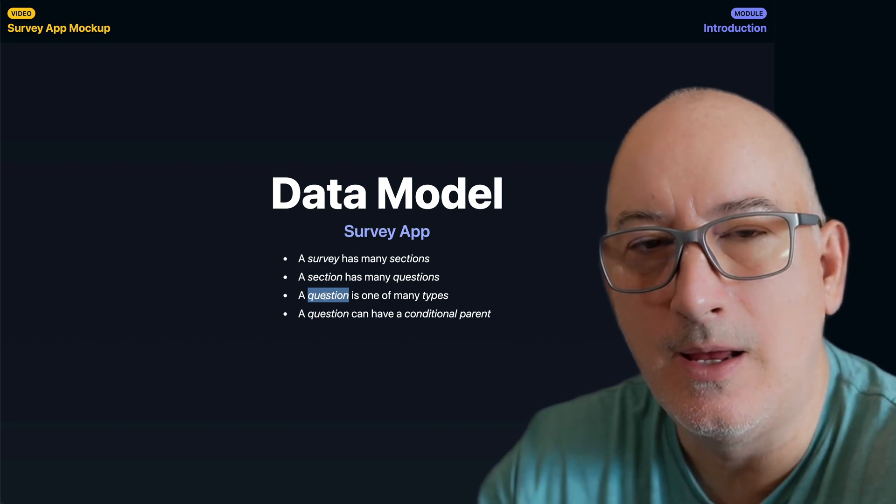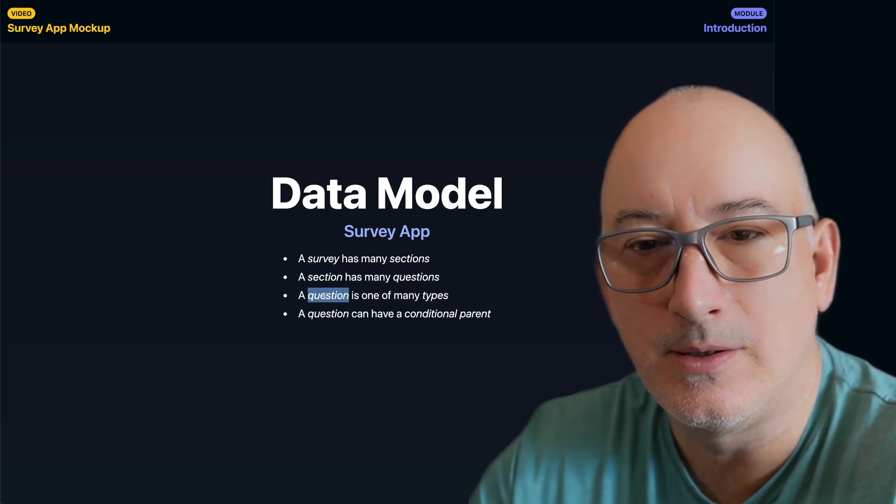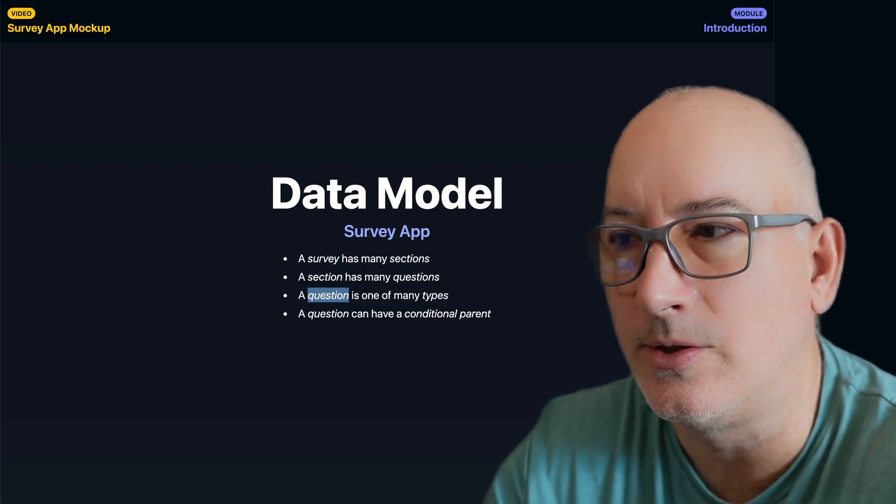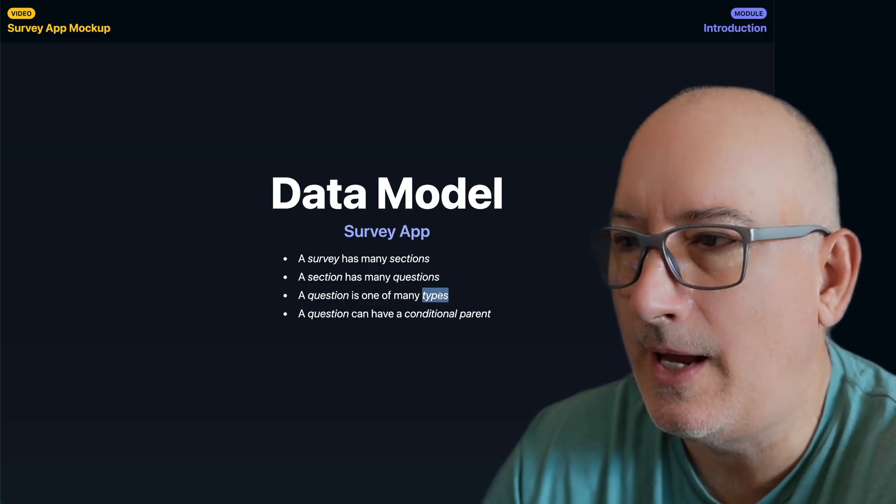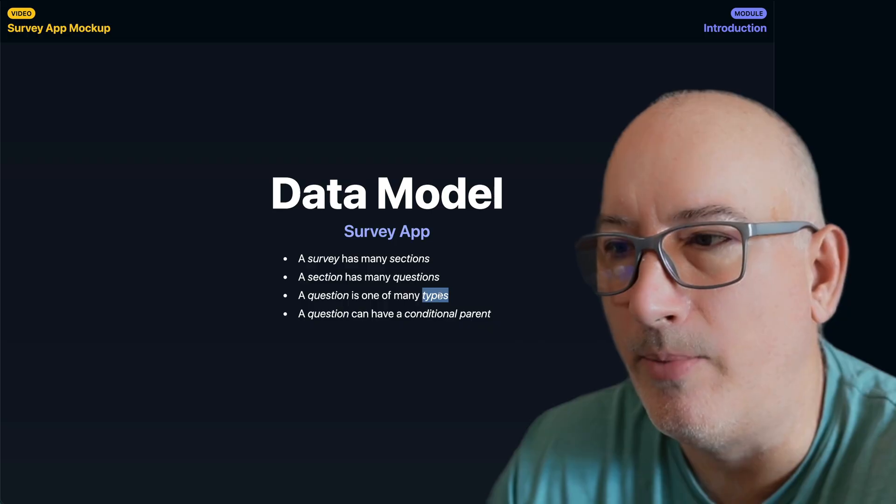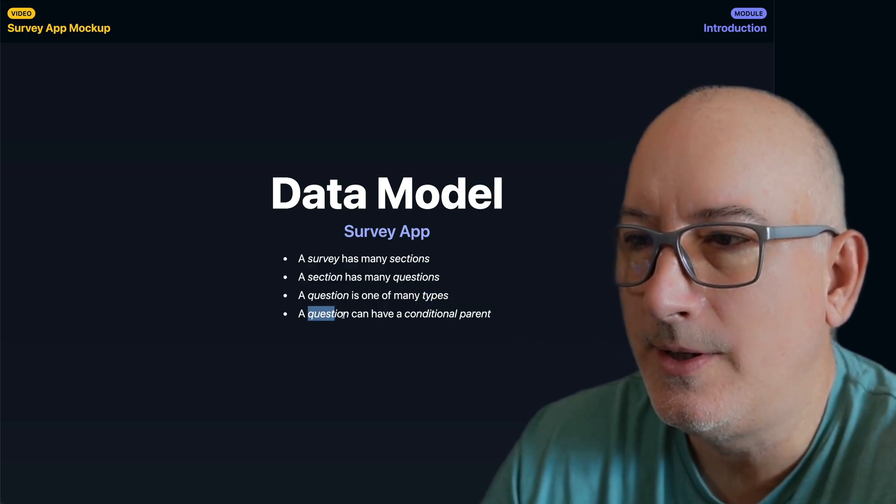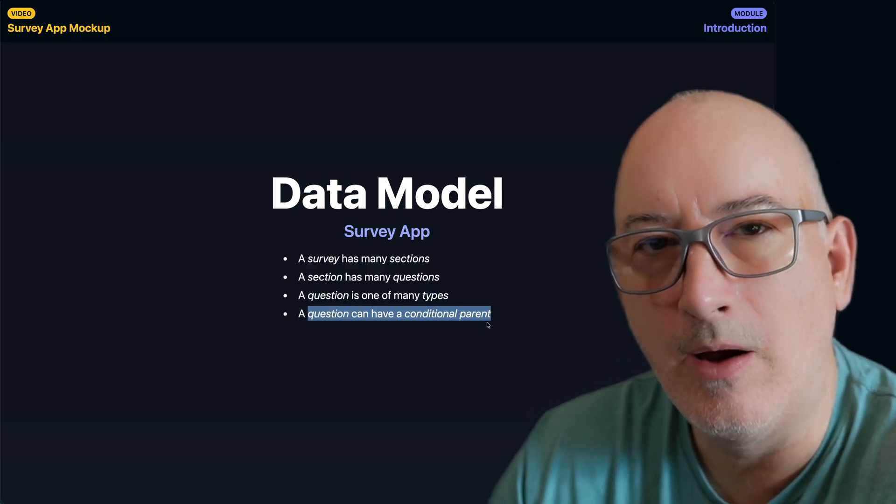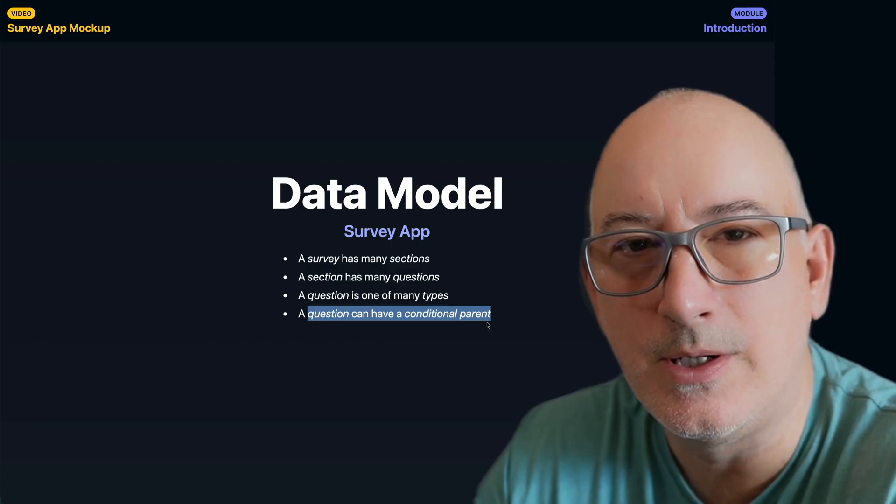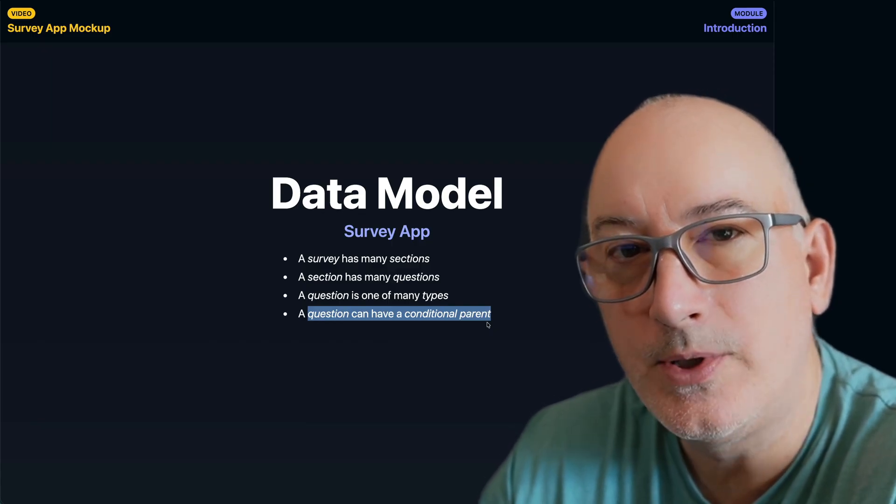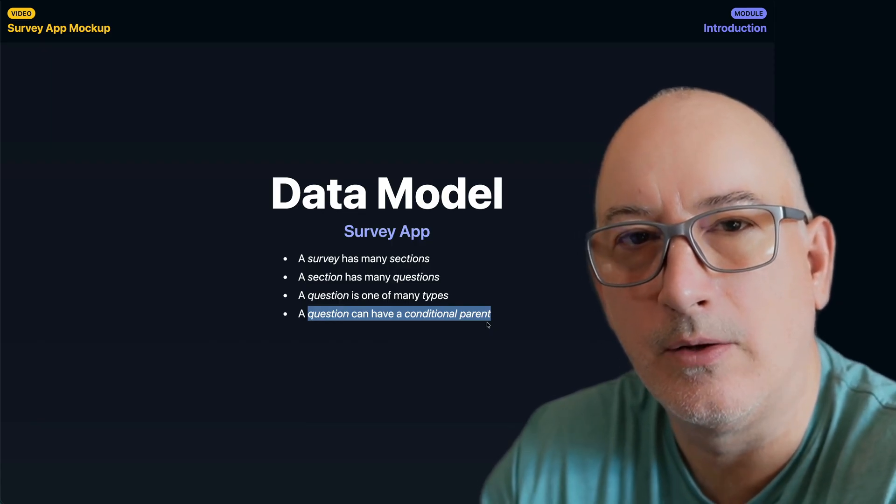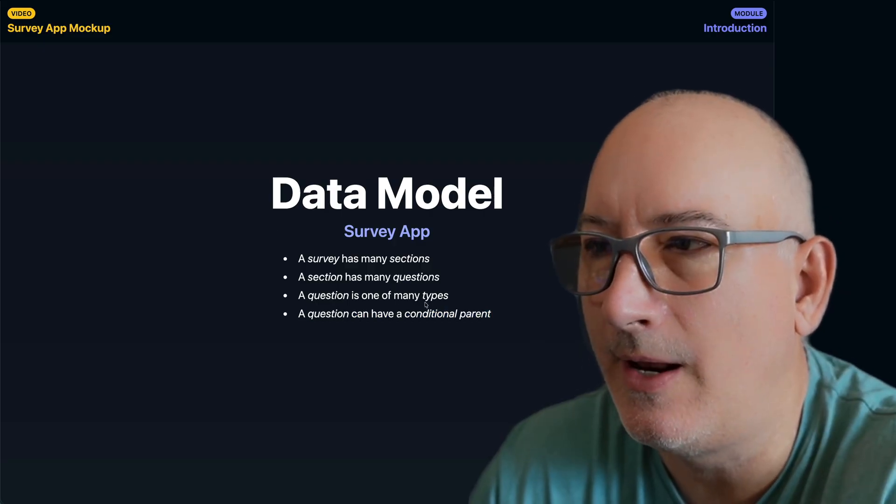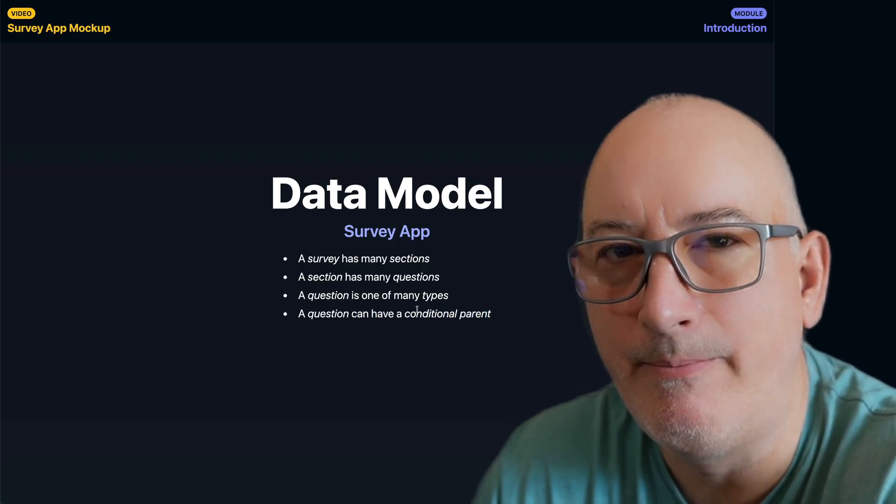So sometimes it's a select one radio button. Sometimes it's a dropdown. There's sliders. There's a star rating system. And each of those types will eventually end up into a Laravel component. And then finally, we saw a question can have a conditional parent. So depending on what the answer is you put in for the parent, we will optionally show or hide the child question. So we have a good understanding of what this data model looks like. What are we trying to build?